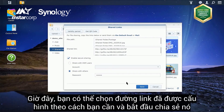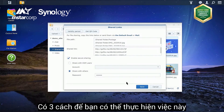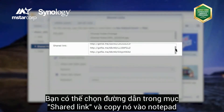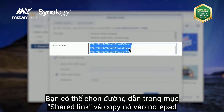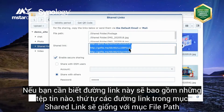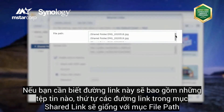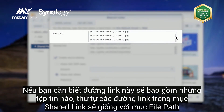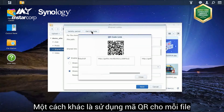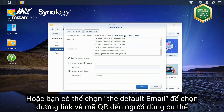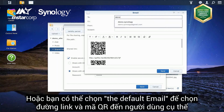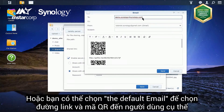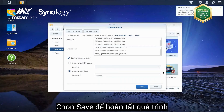Now that you've got the links configured the way you want, you can start sharing them. There are three ways to do so. You can find the file links in the shared link field and copy them to a notepad. If you ever need to know what file each link is associated with, the order of the links matches the order of the file path field. Another option is to click Get QR Code to get a QR code for each file. Or simply click the default email to send the link and QR code to specific users. Click Save to complete the settings.